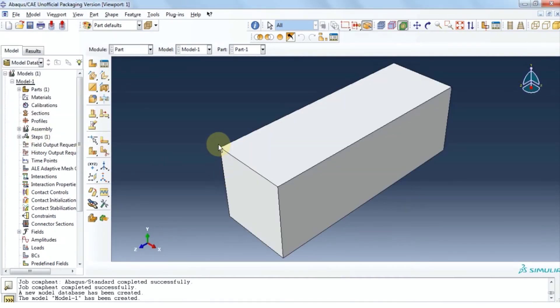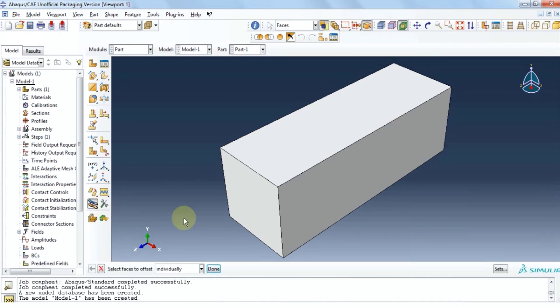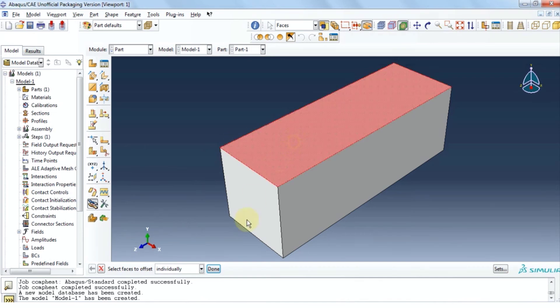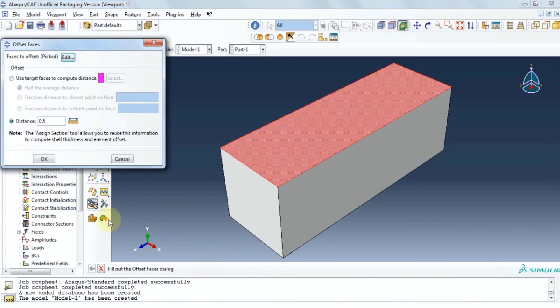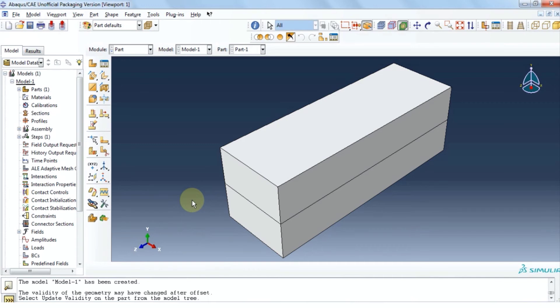Now to create a composite beam, we're going to offset the top surface by 0.5 like so. Click done. Now we have two layers on top of each other.